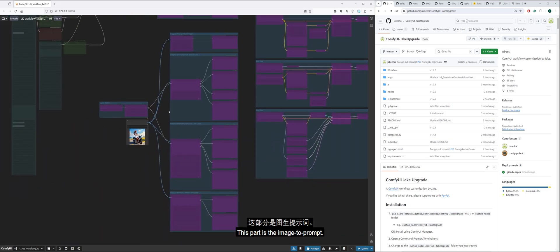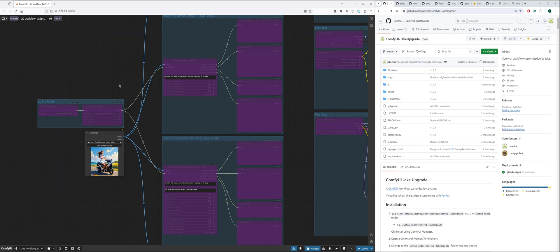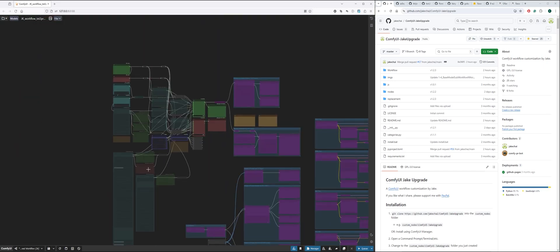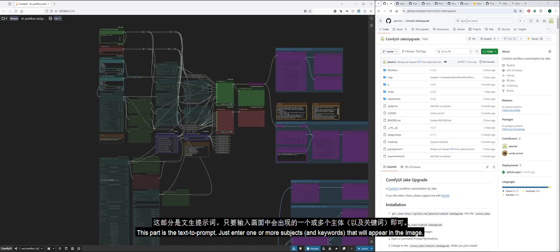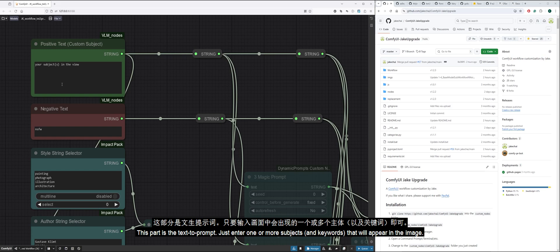This part is the image-to-prompt. This part is the text-to-prompt. Just enter one or more subjects that will appear in the image.